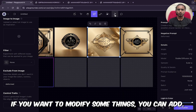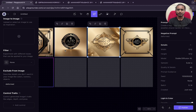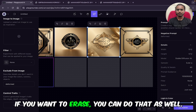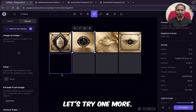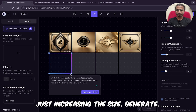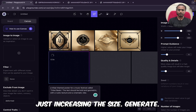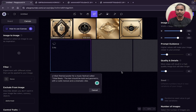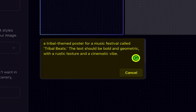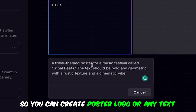If you want to modify some things you can. If you want to erase, you can do that as well. Let's try one more — just increasing the size, generate. So it's a tribal theme poster for a music festival called 'Tribal Bits.' The text should be bold and geometric with a rustic texture and a cinematic vibe.